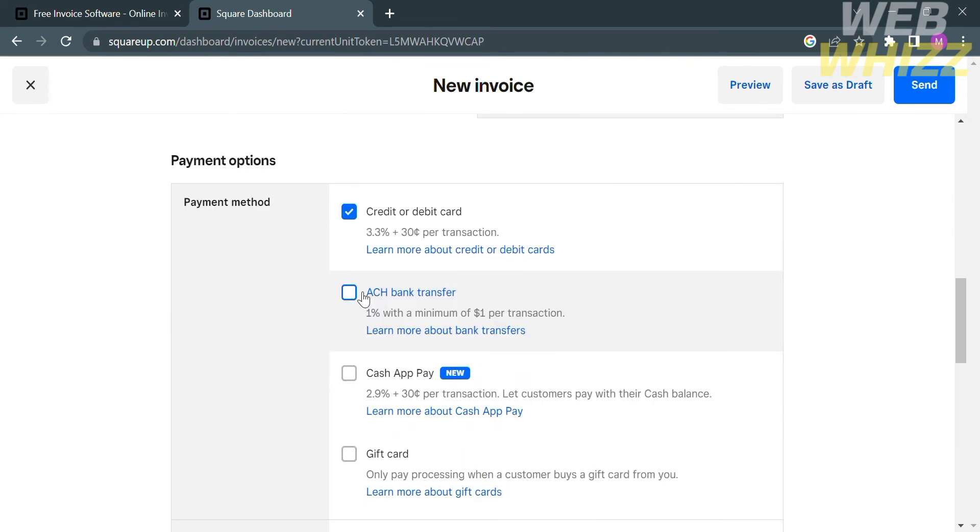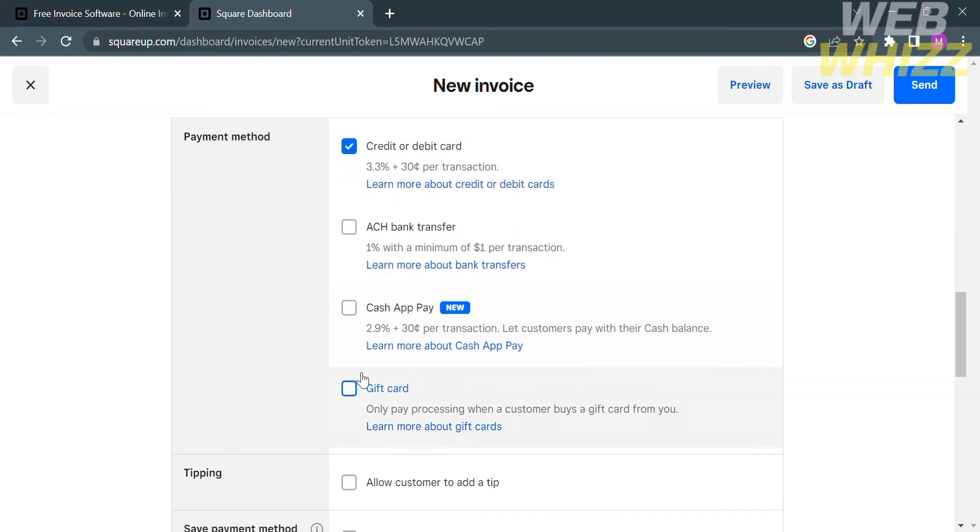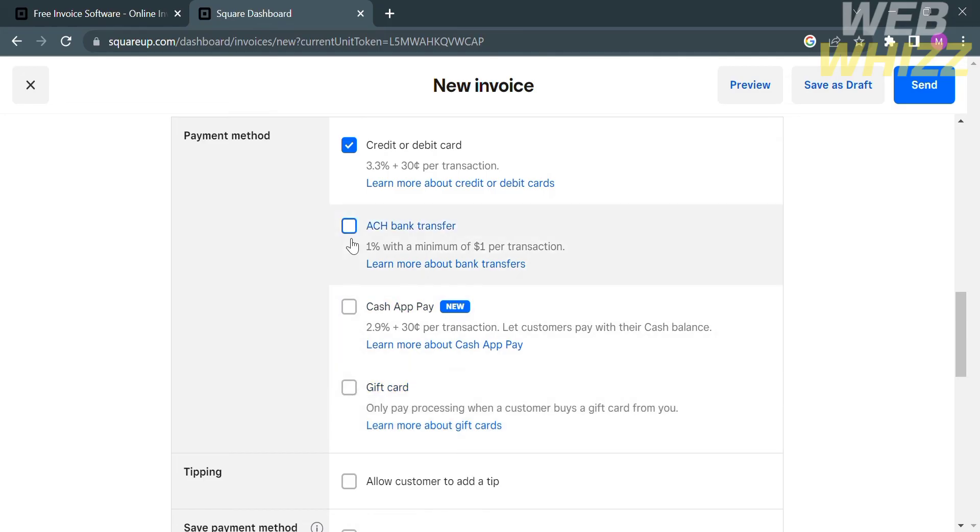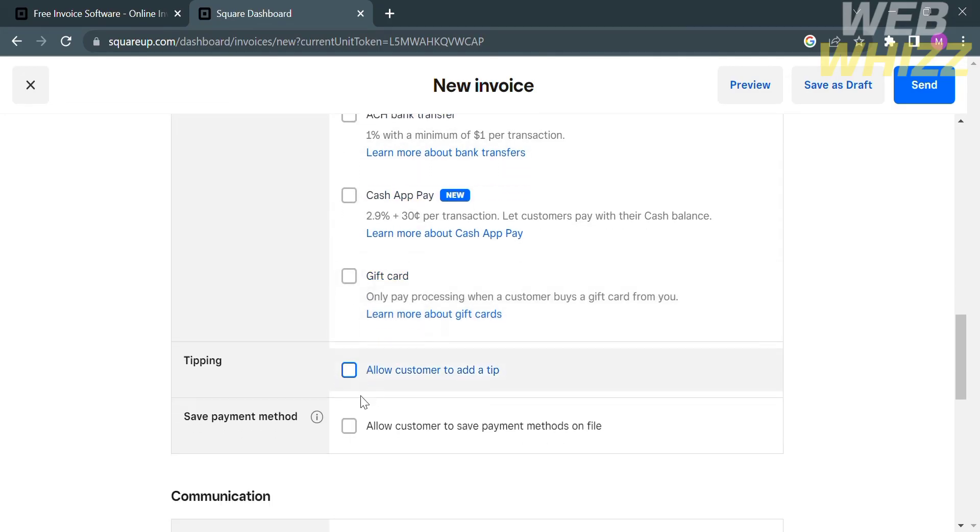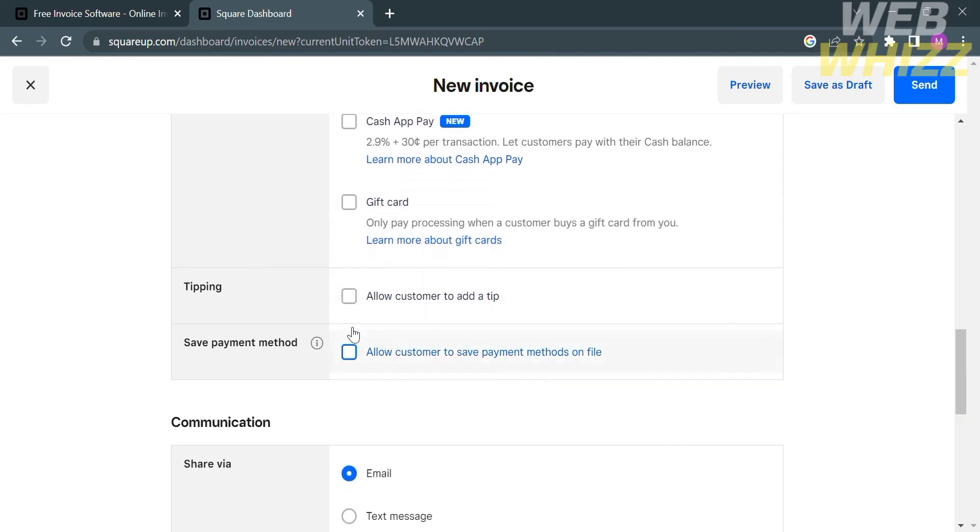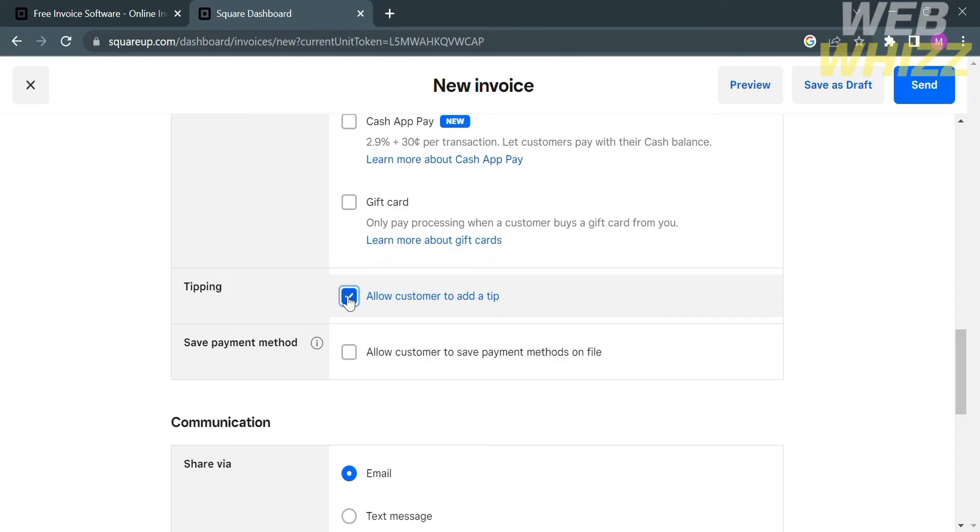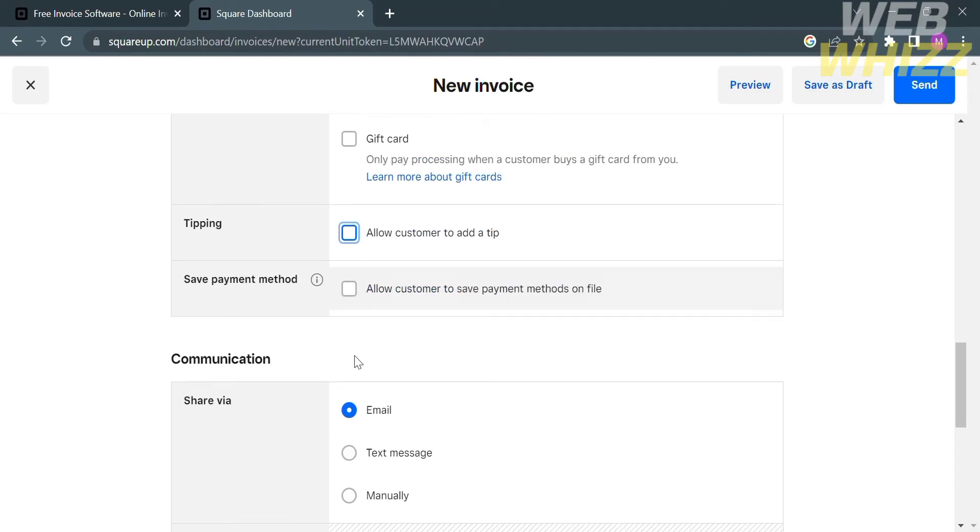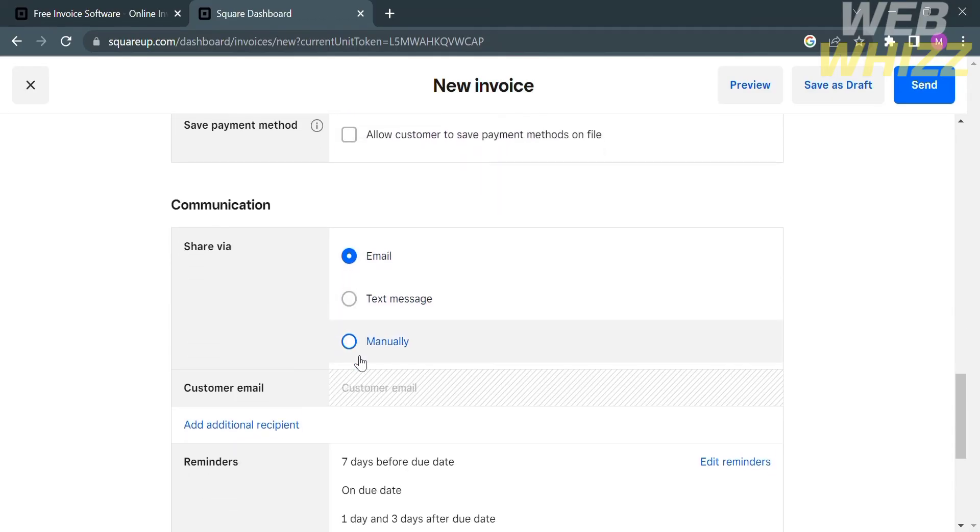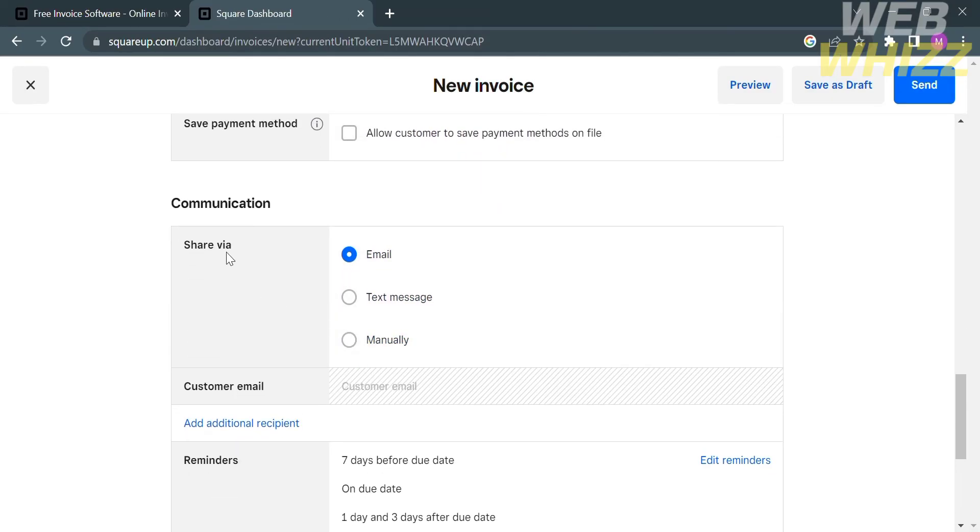In addition, under the payment options, you need to enter or select your payment method, such as credit or debit card, bank transfer, or even via gift card. You can also allow customers to add a tip by checking these boxes. Under communication, you can contact the customer via email, text messages, or manually.